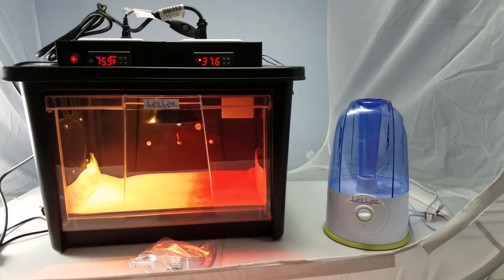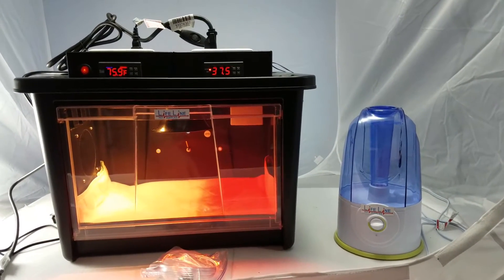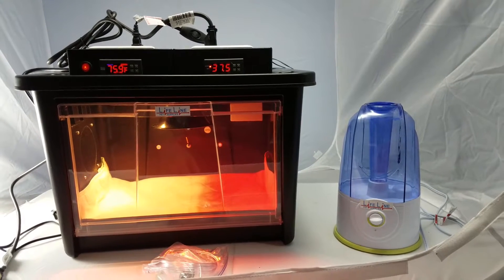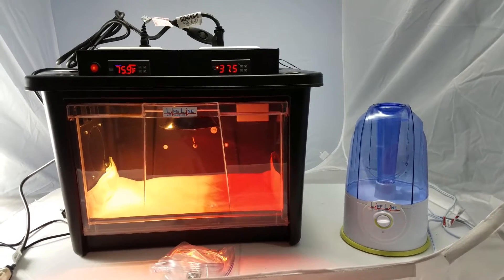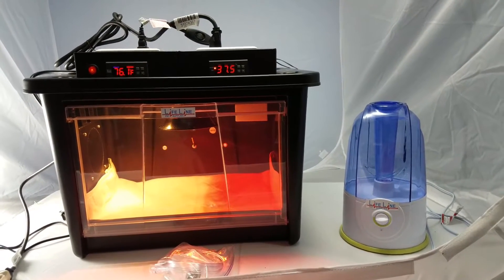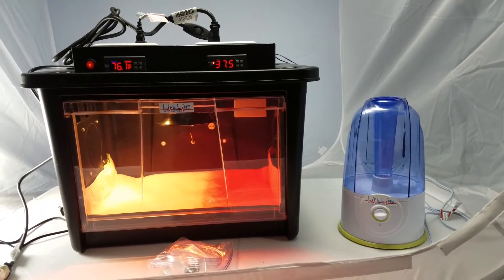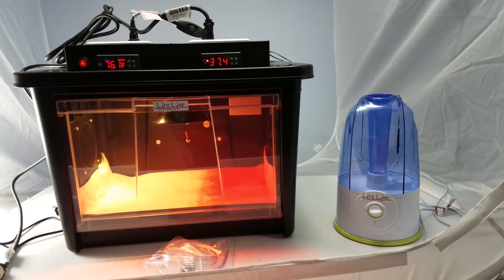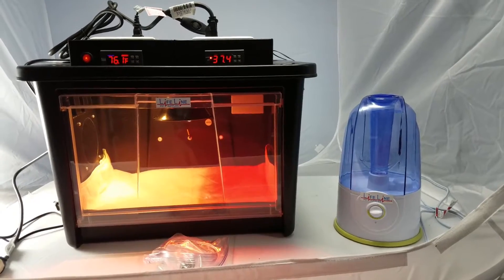Hey, this is Jake, LifelinePetSupplies.com. Today we're going to cover hooking up your digital humidity system. I'm going to go over basically just a step-by-step that's pretty simple.